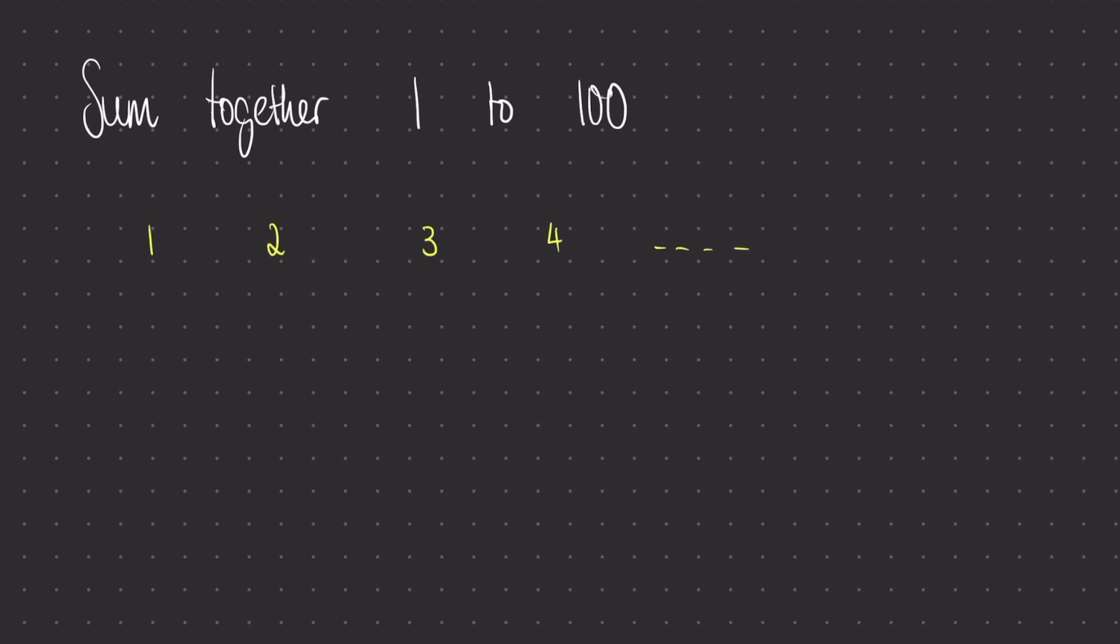I'm going to first write out my sequence in the correct order, so 1, 2, 3, 4, all the way up to 100. So I've put dot dot dot there to show that I've omitted writing some of that sequence, and what I'm going to do next is I'm going to take the same sequence and write it backwards. So I'm going to start with 100, 99, 98, 97, dot dot dot, all the way down back to 1.